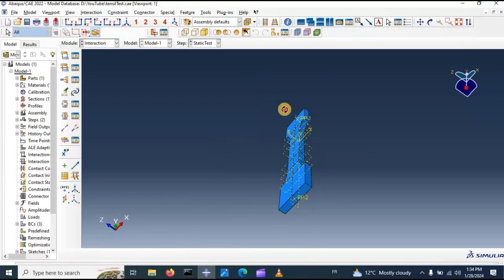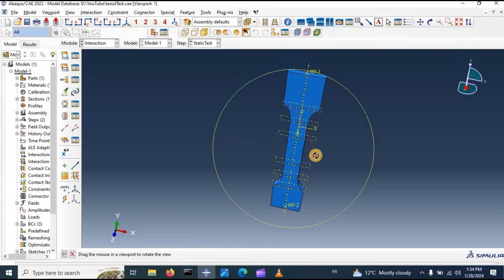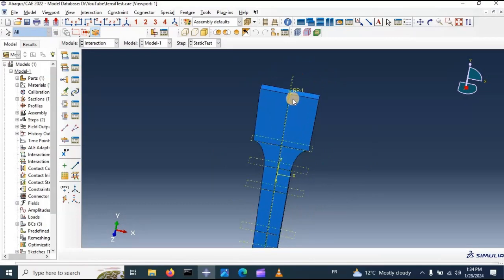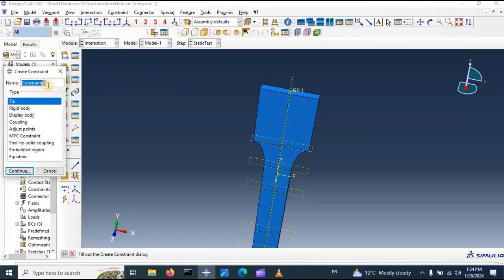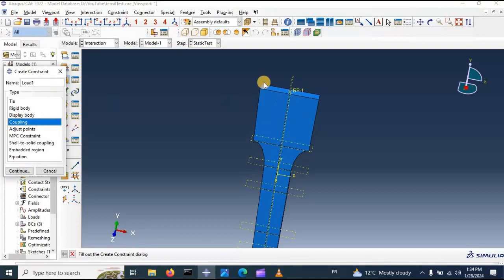Now we need to create a coupling interaction between this reference point and the top two cells. Let's go — create constraint, let's name it number one, and click coupling. We need to couple between this reference point and the top cells — these two top cells. Click continue.